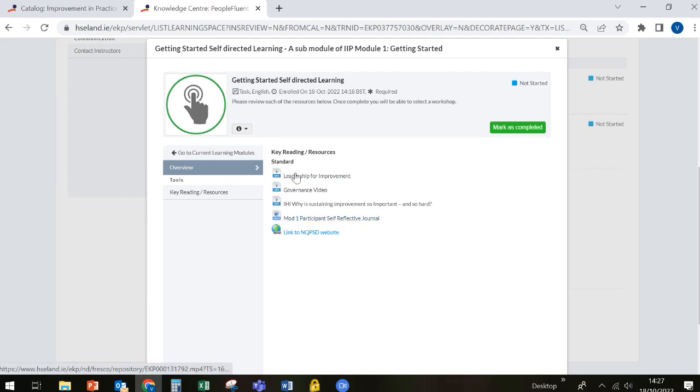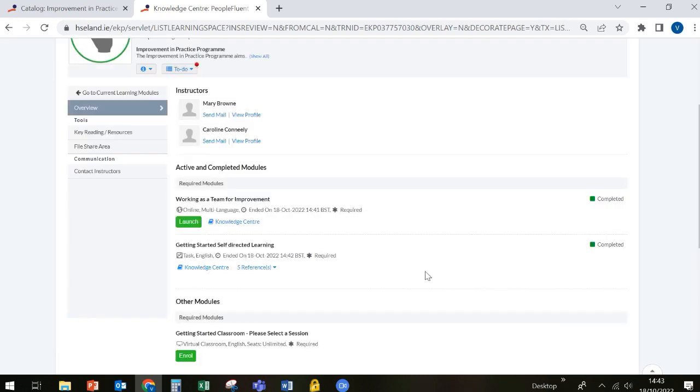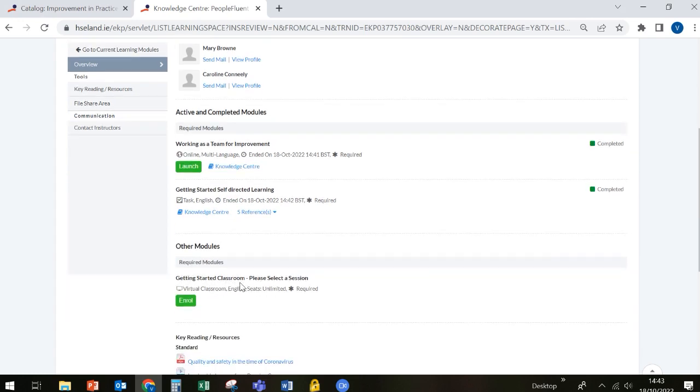Once you have completed all of the mandatory parts of the module, it's really important that you mark them as completed, because if you don't do that, you won't be able to access the virtual classroom. So have a look at all of the videos and have a look at the website and then click mark as completed. When you have completed all aspects of the self-directed learning or if there was a mini program like the working as a team for improvement module, you will notice now that the getting started classroom has become available to you so that you can enroll on it.